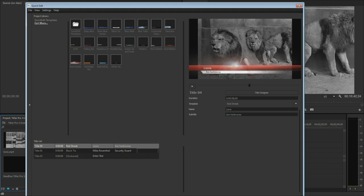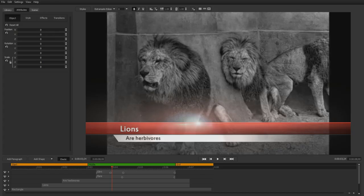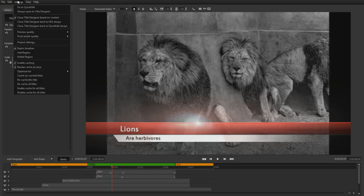Clicking on the title designer button opens the primary interface for Titler Pro 4. You can even skip the quick edit window entirely by selecting always open to title designer in settings.